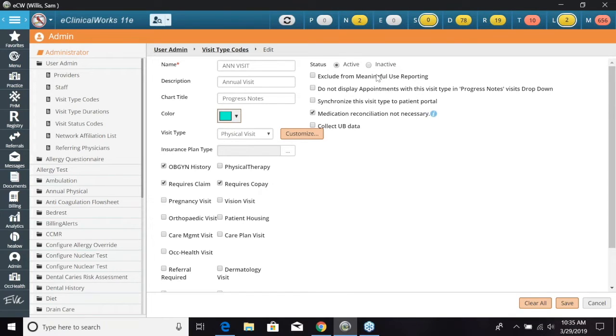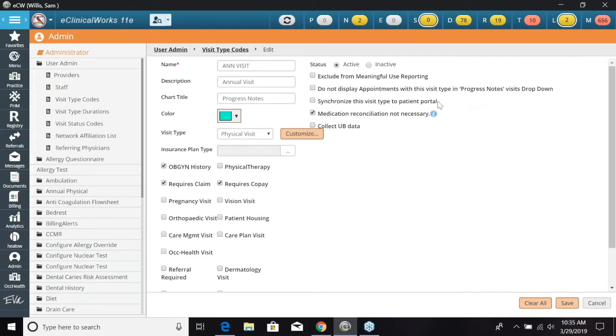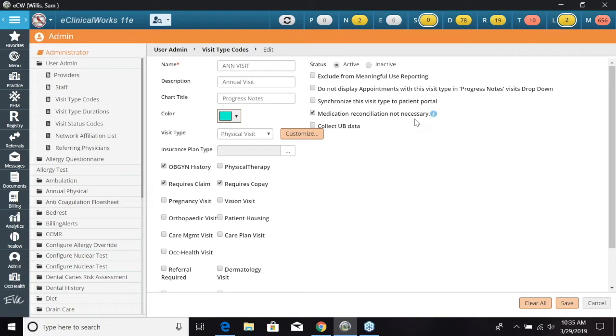A few other features we have here. We have exclude from meaningful use reporting. We also have do not display appointments with this visit type in the progress note visit drop down. Synchronize this visit type to patient portal if we have patient portal turned on. Medication reconciliation not necessary. If it's not necessary for this visit type we can go ahead and select that as well.